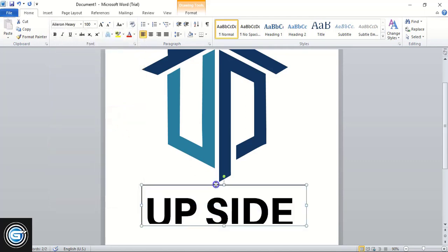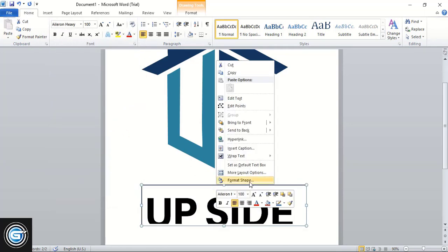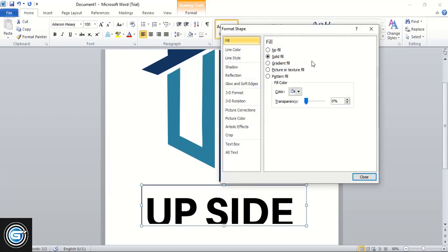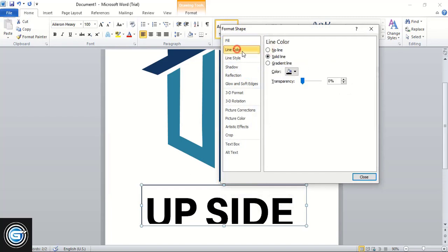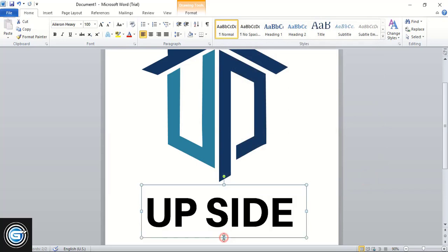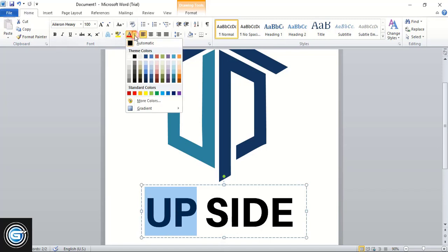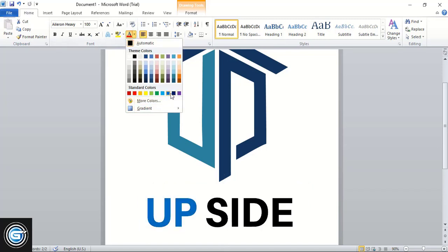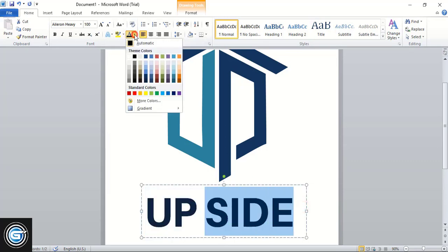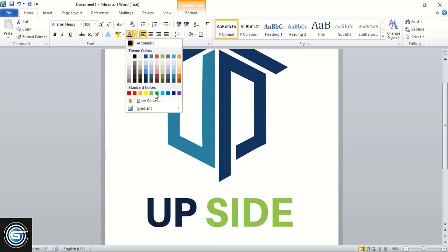Now do right-click and format the box. Remove this fill color and line color. Close it. Now select it and change the color from here. Select this one and change the color.